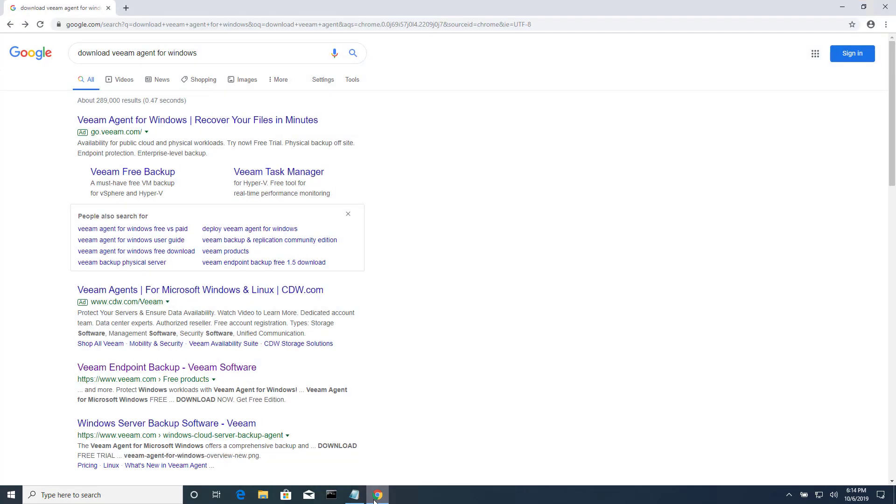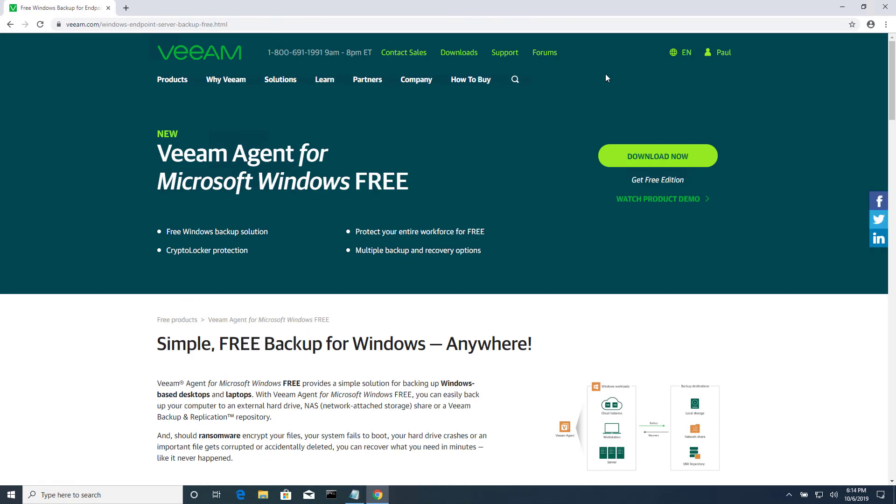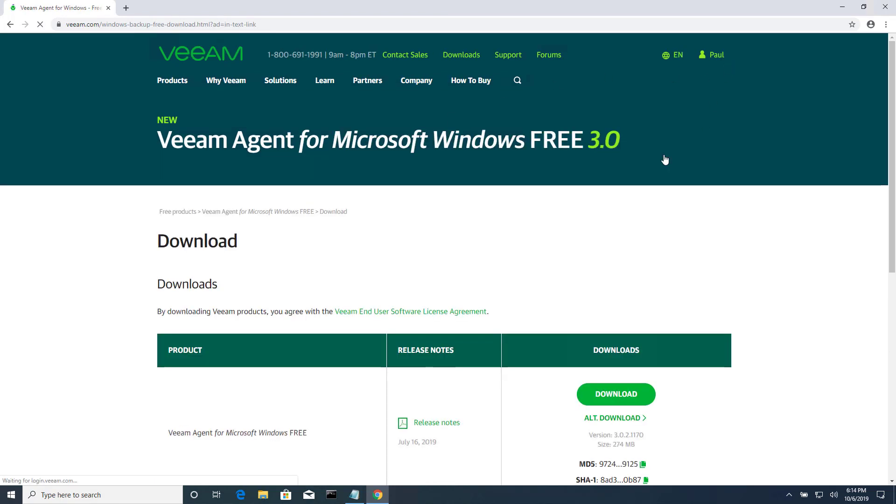How do you find Veeam Agent, the free download? Search for download Veeam Agent for Windows, the very first non-ad link brings you here. And actually, you'll see I'm logged in. You may have to create a free account if you haven't done that before.